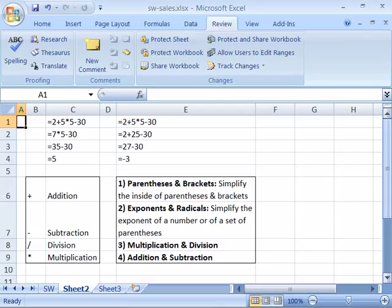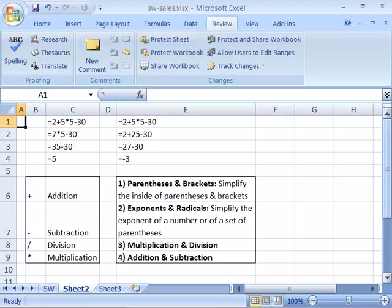Now for your algebra lesson for today. Don't get scared as we are not going to get that deep into algebra, but we need to revisit the order of operations standard that you learned back in school. As you might remember, algebra comes with its own set of rules and terminology that we need to understand in order to work with formulas in Excel.